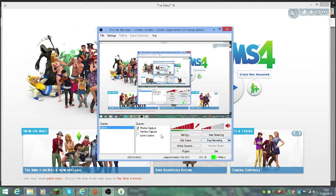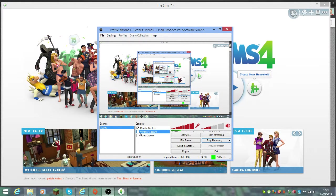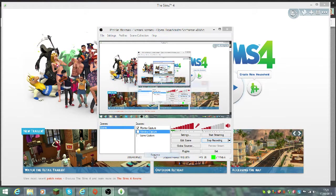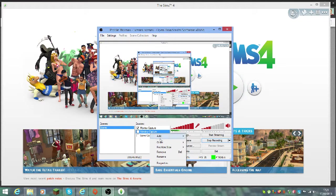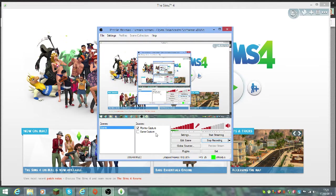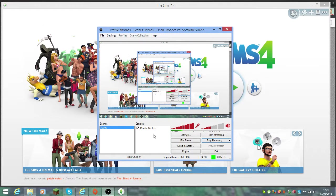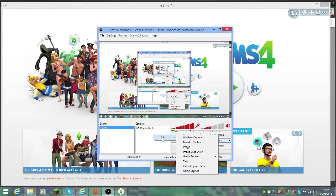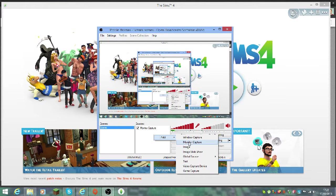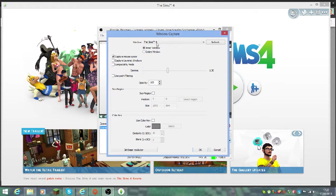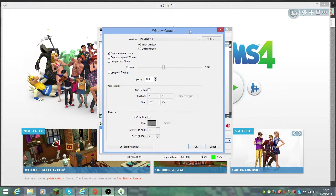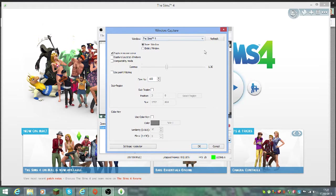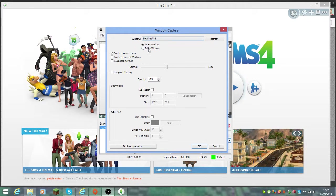Let me delete monitor capture and show you. You right-click, add window capture, give it a name. Then this will pop up. The game or window that you've got open, for me it's Sims 4, will pop up here.